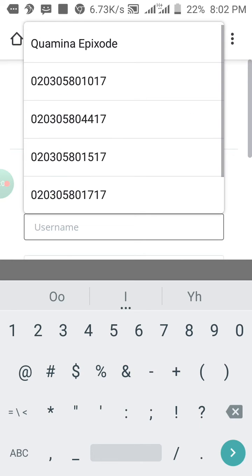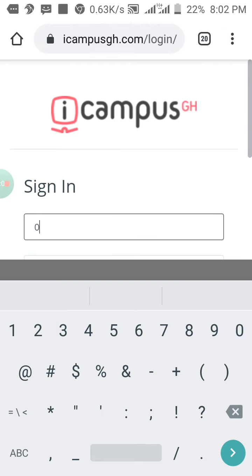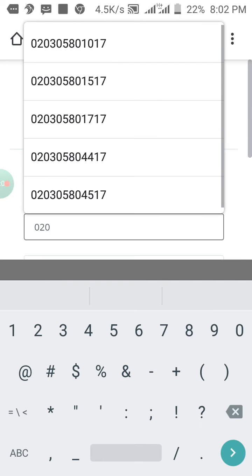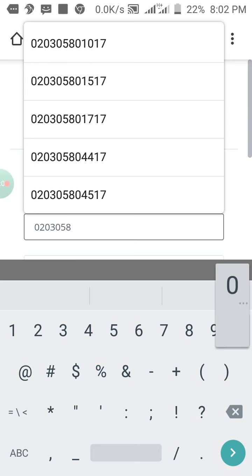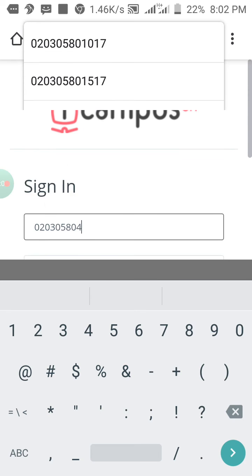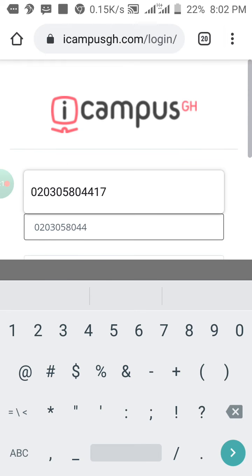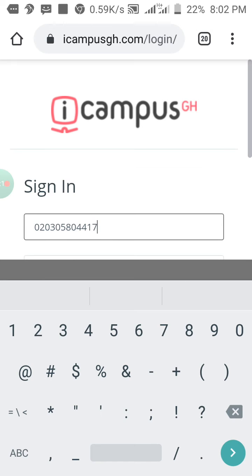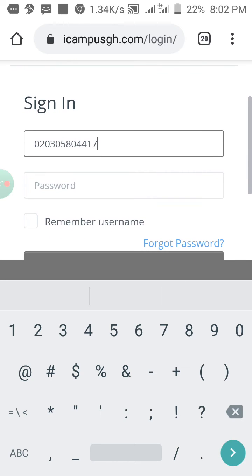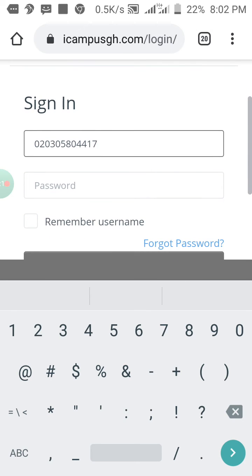So, mine is 0203058044. Then you add 17. That's the year I wrote my BECE, so 17.